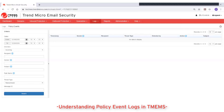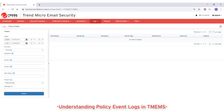This video is about understanding policy event logs in Trend Micro Email Security. Policy event logs enable you to track the email messages detected with various threats. These are the emails that trigger one or more policy rules in your configuration. Trend Micro Email Security maintains up to 30 days of logs for policy events.